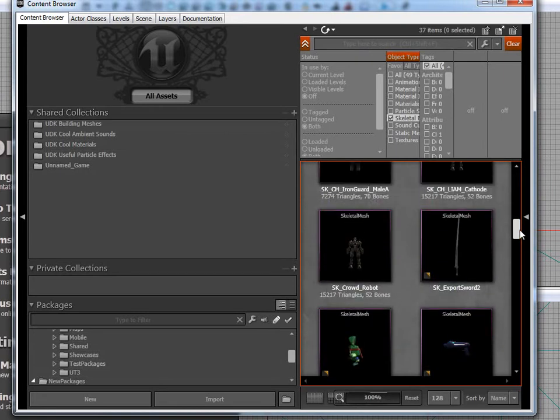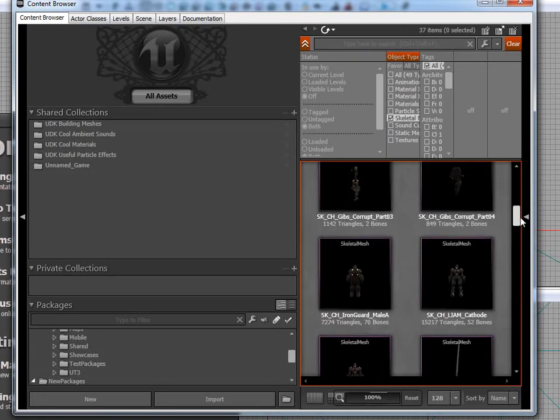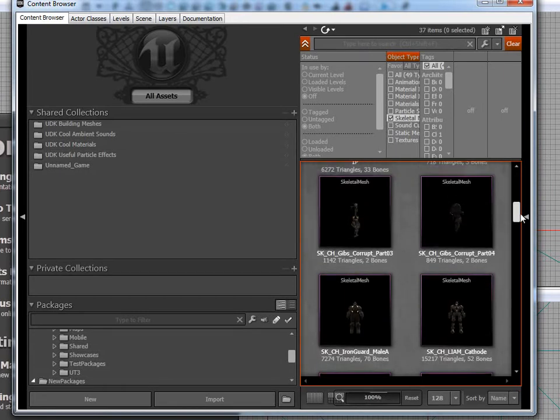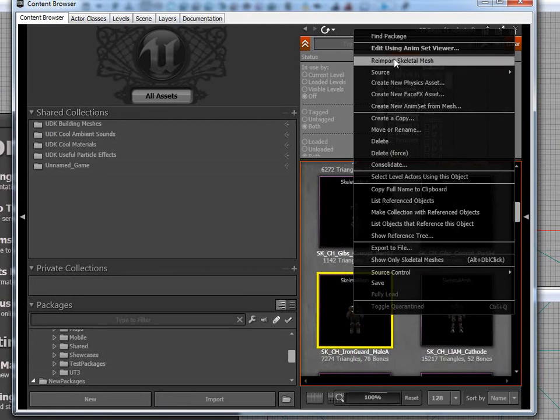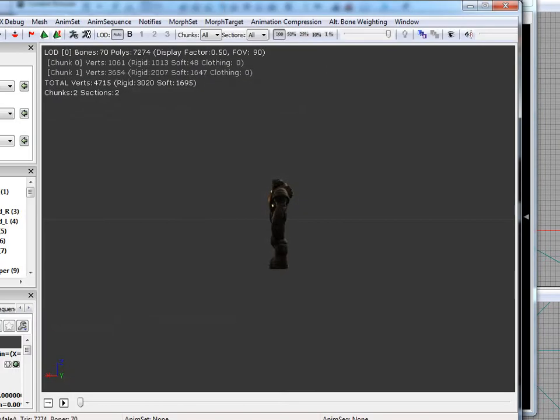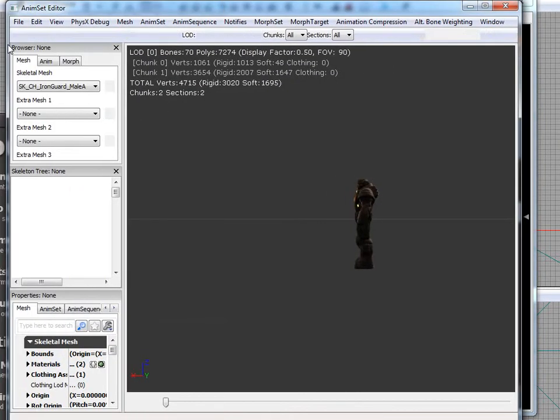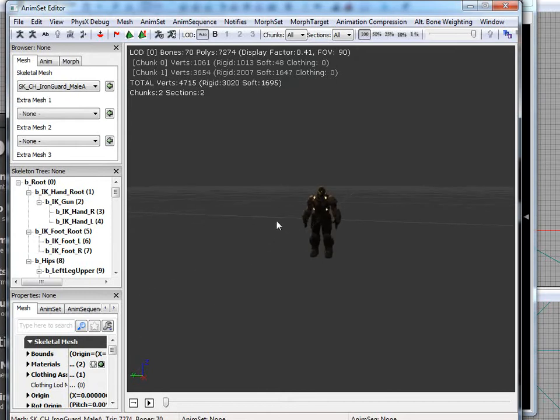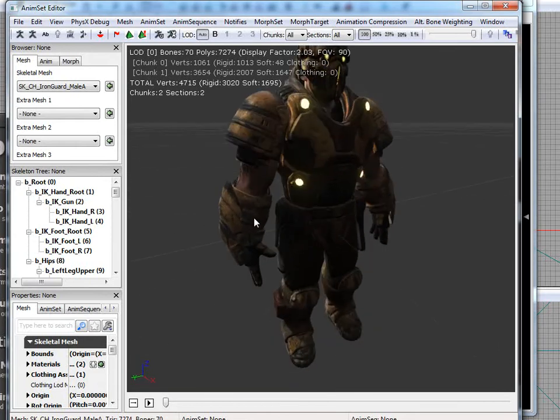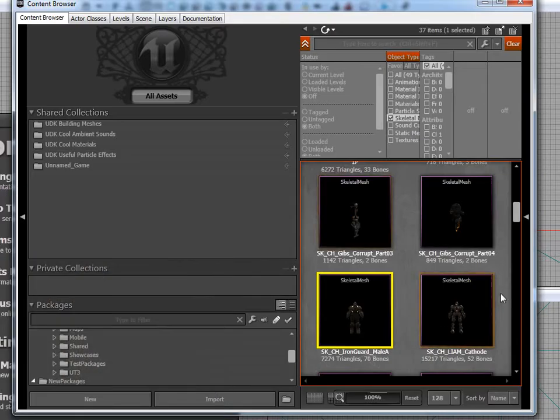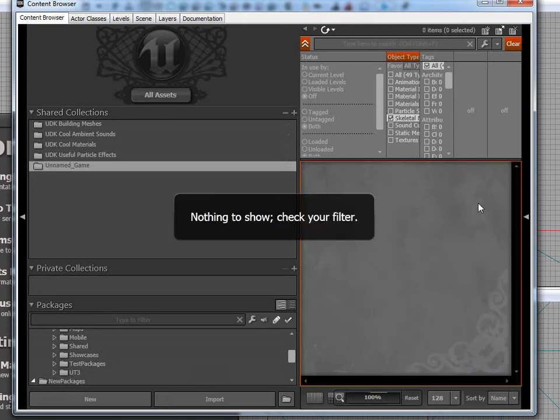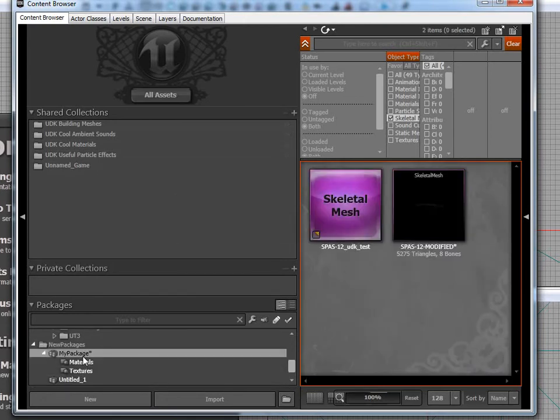And I like to choose for testing this Iron Guard. I'm just, add it using Animset Editor. And there's your basic, basic guy. So oh, you know what? One thing we forgot. Well I forgot, I should say. You guys really didn't, didn't mess up at all.